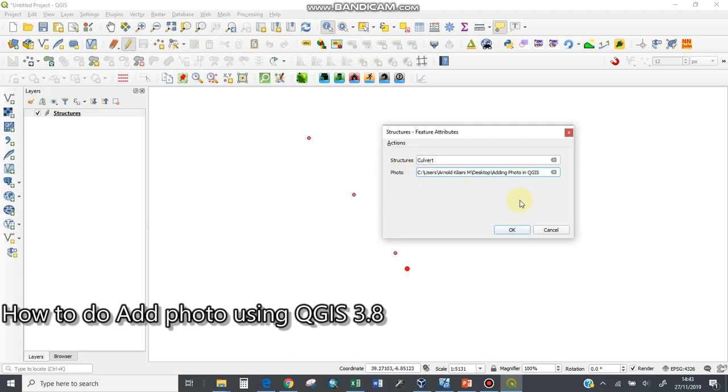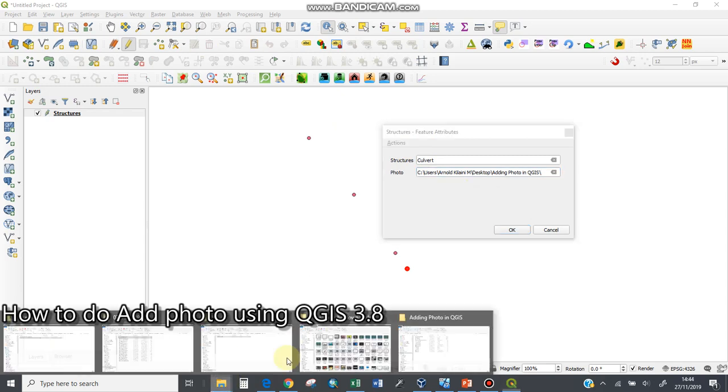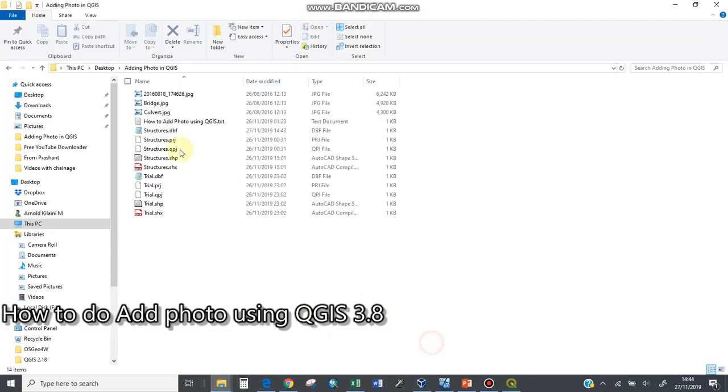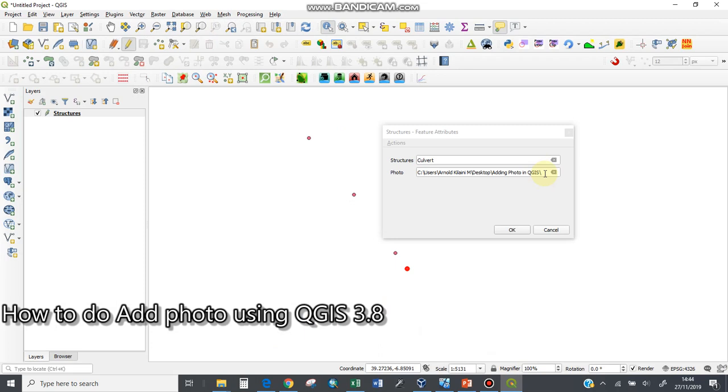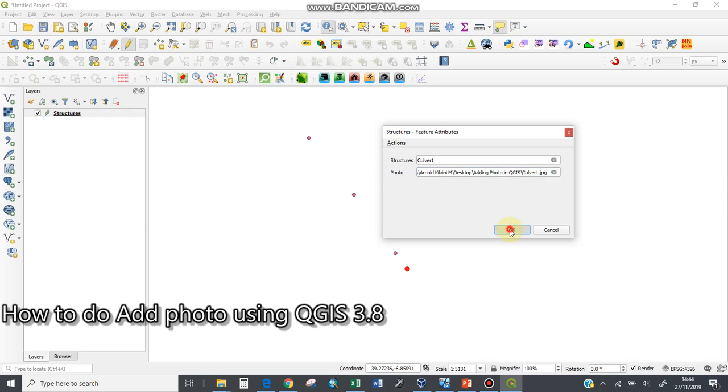I'll put a slash for the particular picture I want, which is this culvert. I'll rename it, copy, and paste it here: culvert.JPG, because it's a picture. Upon that, I'll just click OK.